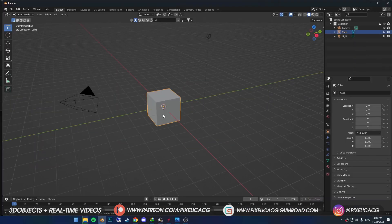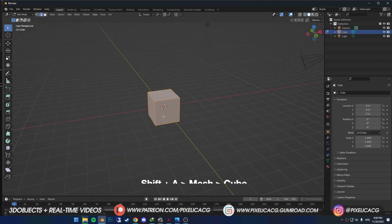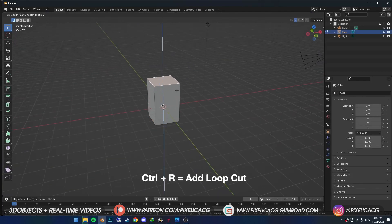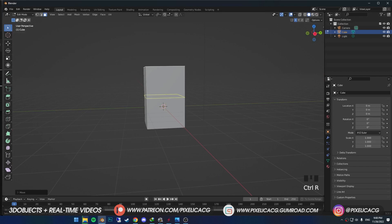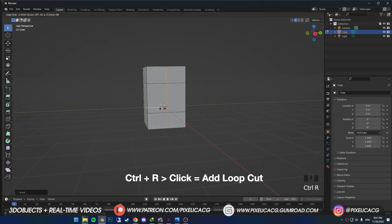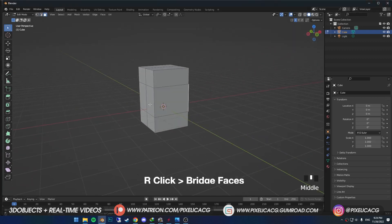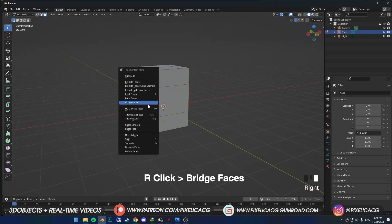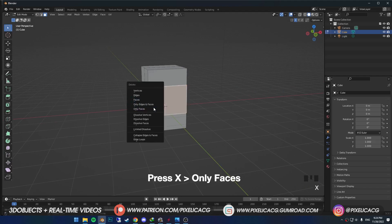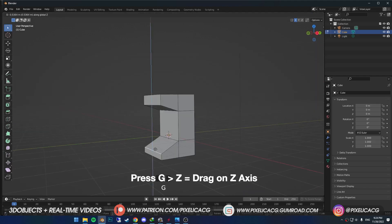So first let's start with the head. Delete the cube to make another cube. In edit mode make it longer. Ctrl R on the left edge to add a horizontal loop cut. Then Ctrl B to divide it into 2. Now Ctrl R on the bottom edge this time to add a loop cut vertically. Now select the faces on the right and left, right click and bridge faces. Then delete the face in between.